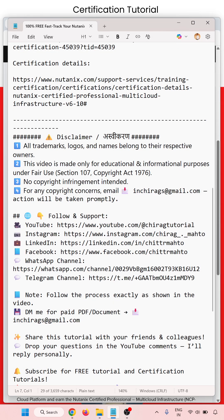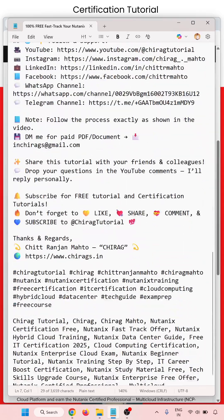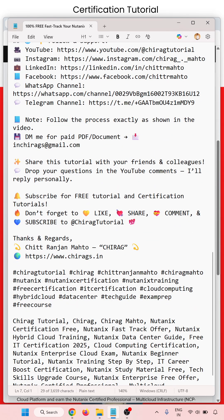Follow the process exactly as shown in the video. Subscribe for free tutorial and certification tutorials. Don't forget to like, share, comment, and subscribe to Chirak Tutorial. Hope this will help. Thank you for watching.